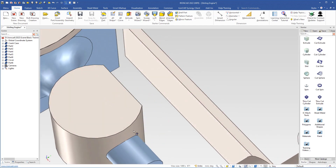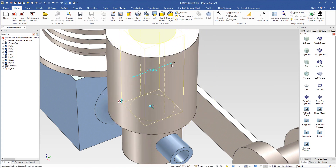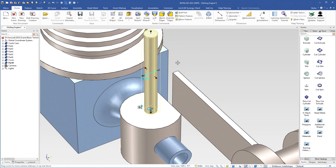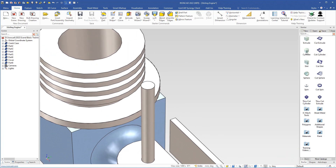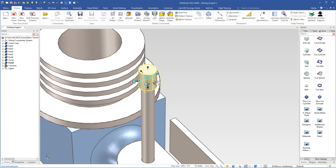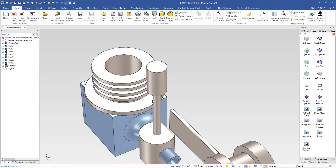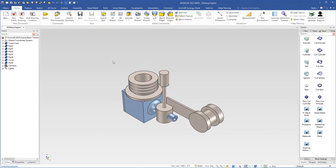We will continue to build this pillar. I select the cylinder, drop it in the center, and change the diameter to 6 millimeters with a height of 50. Then I add another cylinder and drop it in the center — I get a message that the new shape is larger than the current view, so I choose to shrink the shape to fit. I change the diameter to 15 millimeters and the height to 25, then press I and D keys, save the scene, and we will continue in the next video.